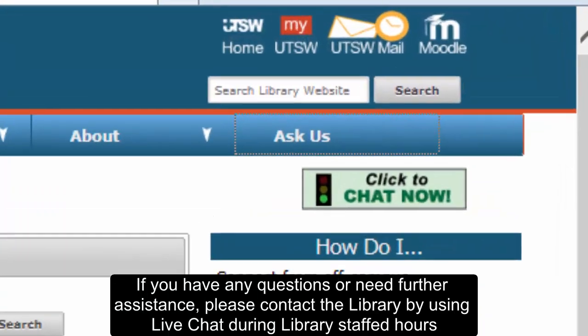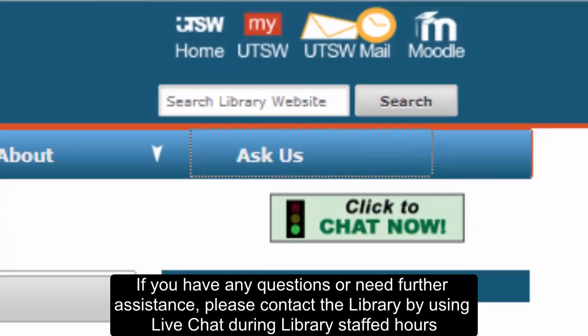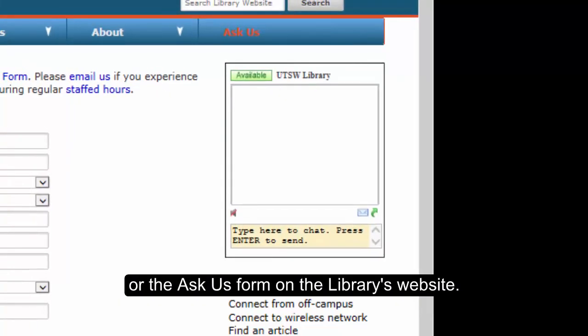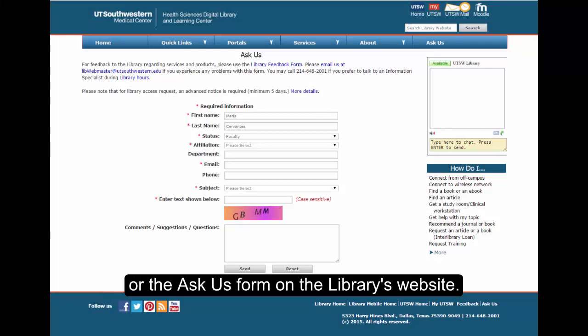If you have any questions or need further assistance, please contact the library by using live chat during library staffed hours or the Ask Us form on the library's website.